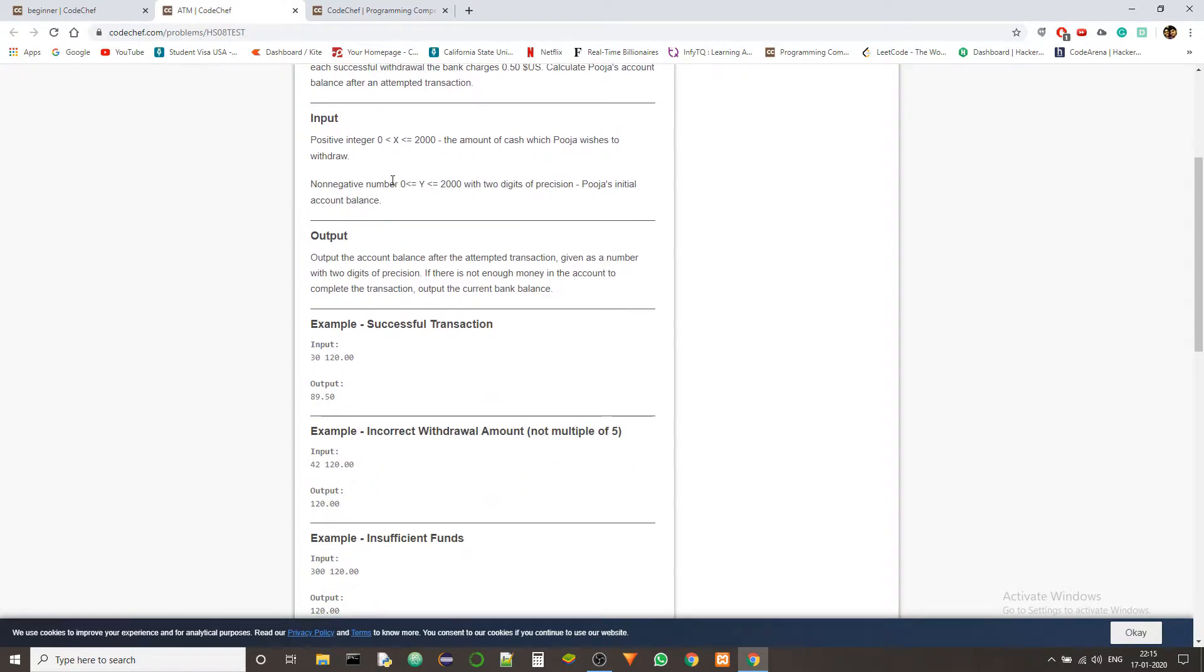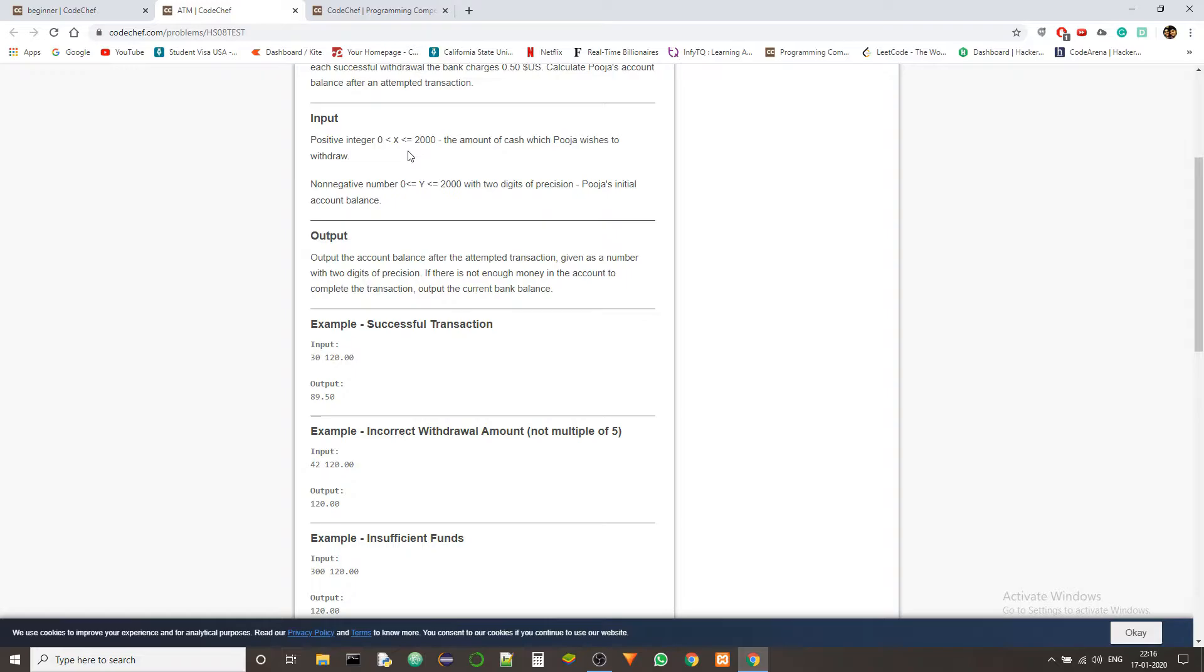The input format will be the first number will be an integer denoted as X, and it will be less than or equal to 2000 and greater than 0, which will be the amount of cash that Pooja will wish to withdraw. And the second number in the first line will be a non-negative number, a floating point or decimal number, and the precision will be two digits.